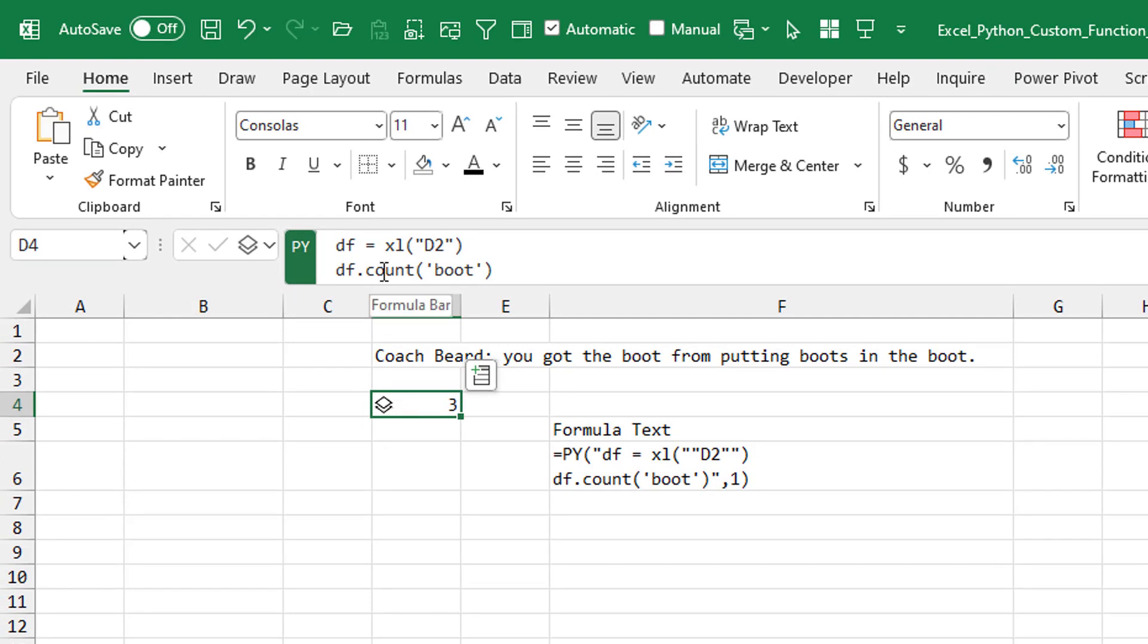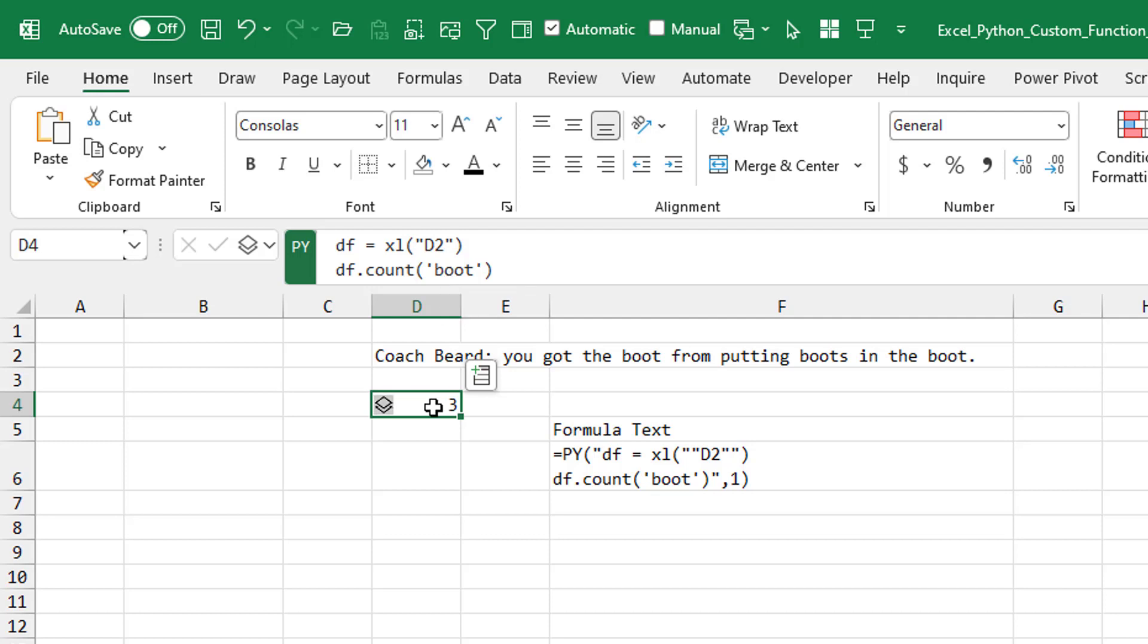Let's take a look at how Python would do this. They have a function called count that operates on a data frame. And you just say, I want to count the number of times this word occurred. So here's our data frame, Excel D2. And we do the count of boot, and the answer is three. Wow, that's really simple.